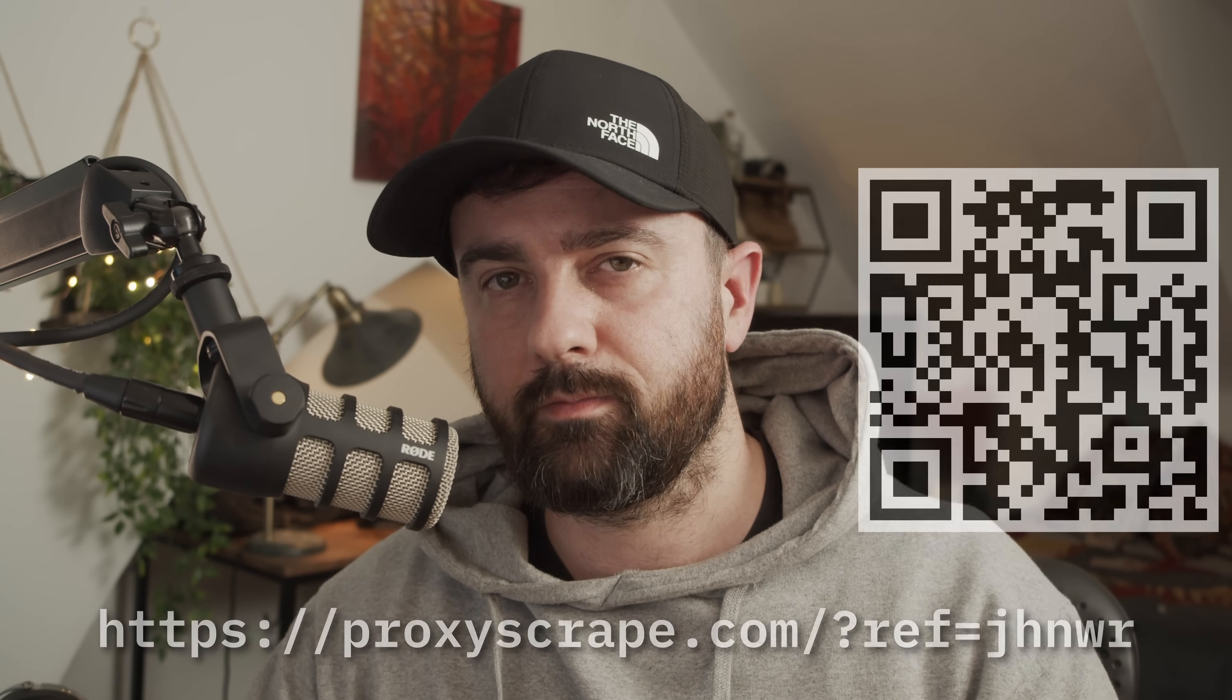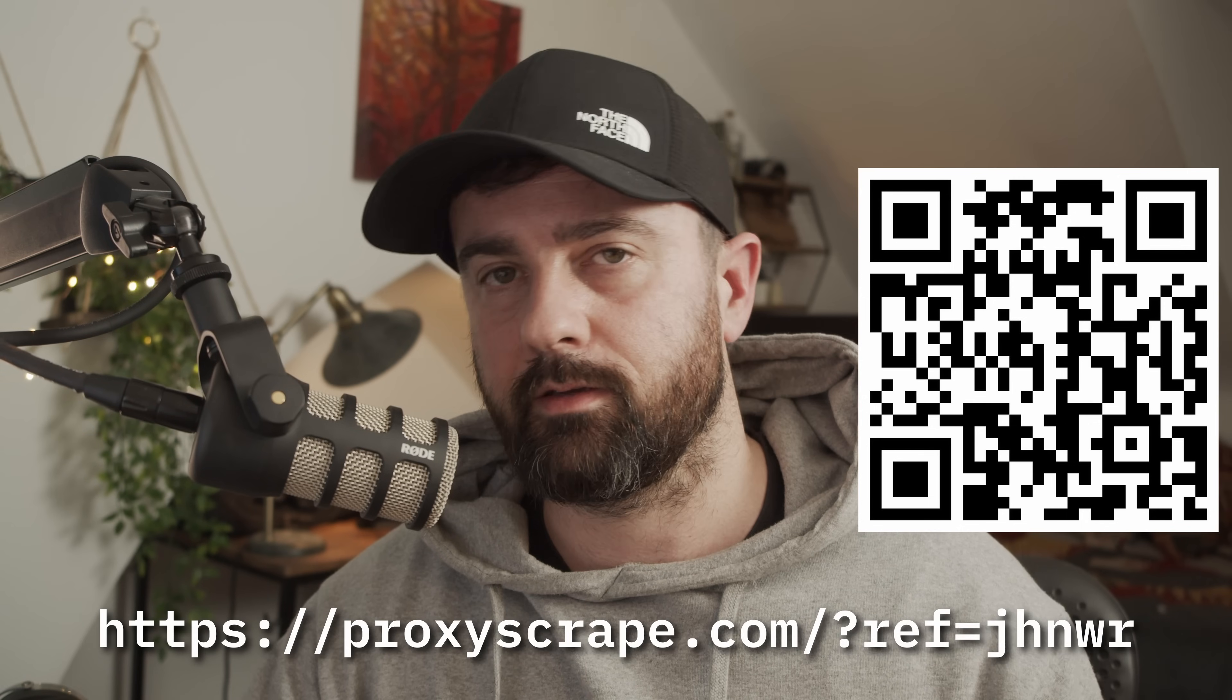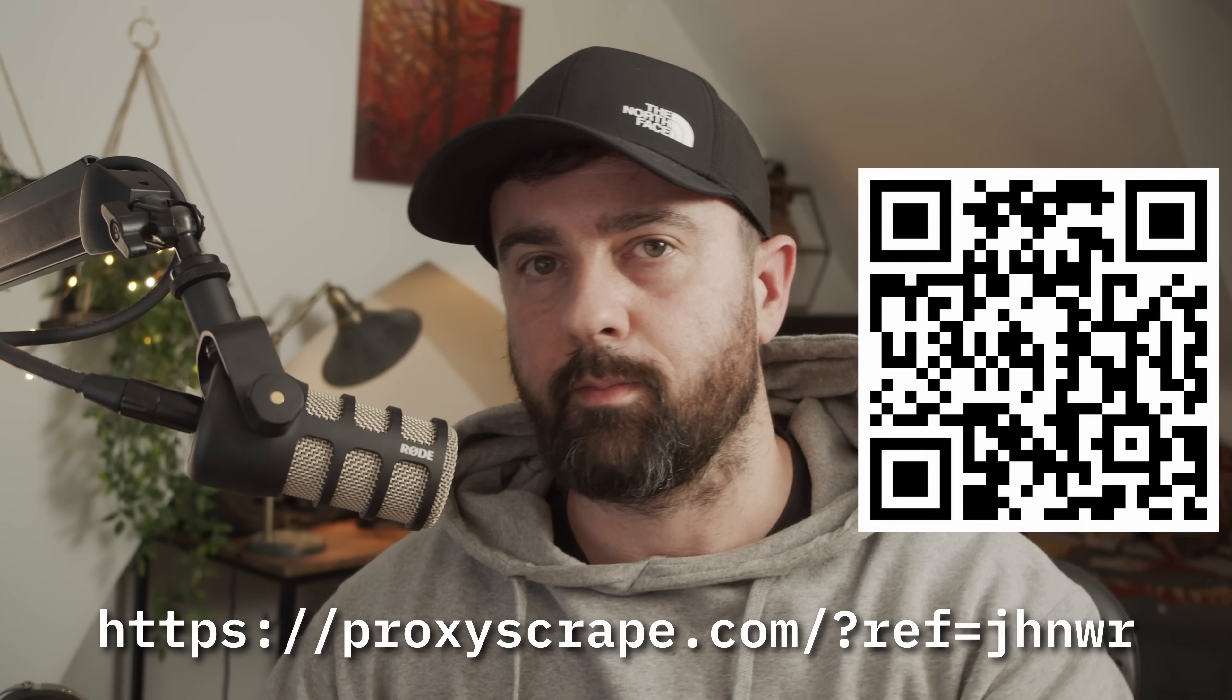If this all sounds good to you, go ahead and check out Proxy Scrape at the link in the description below. Now let's get back to the video.